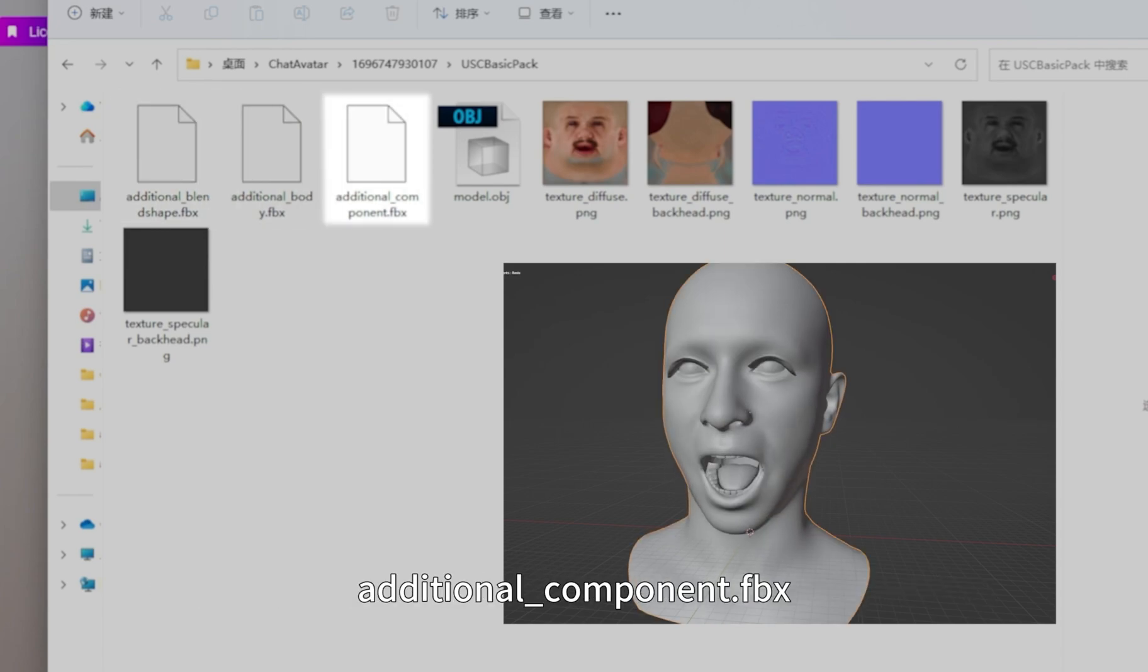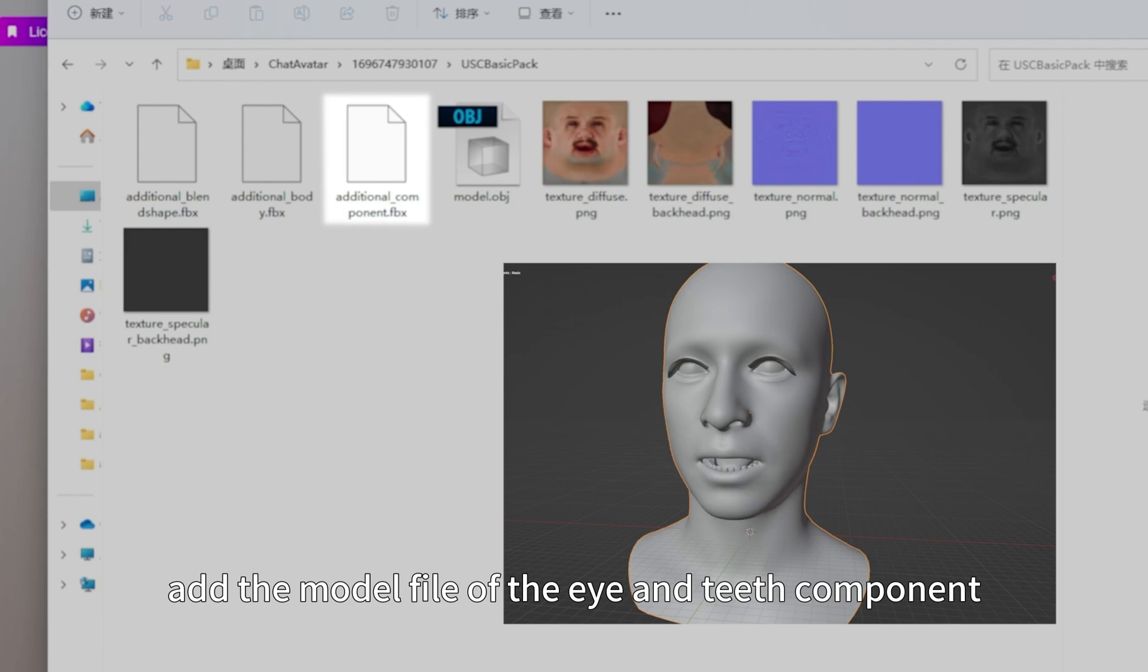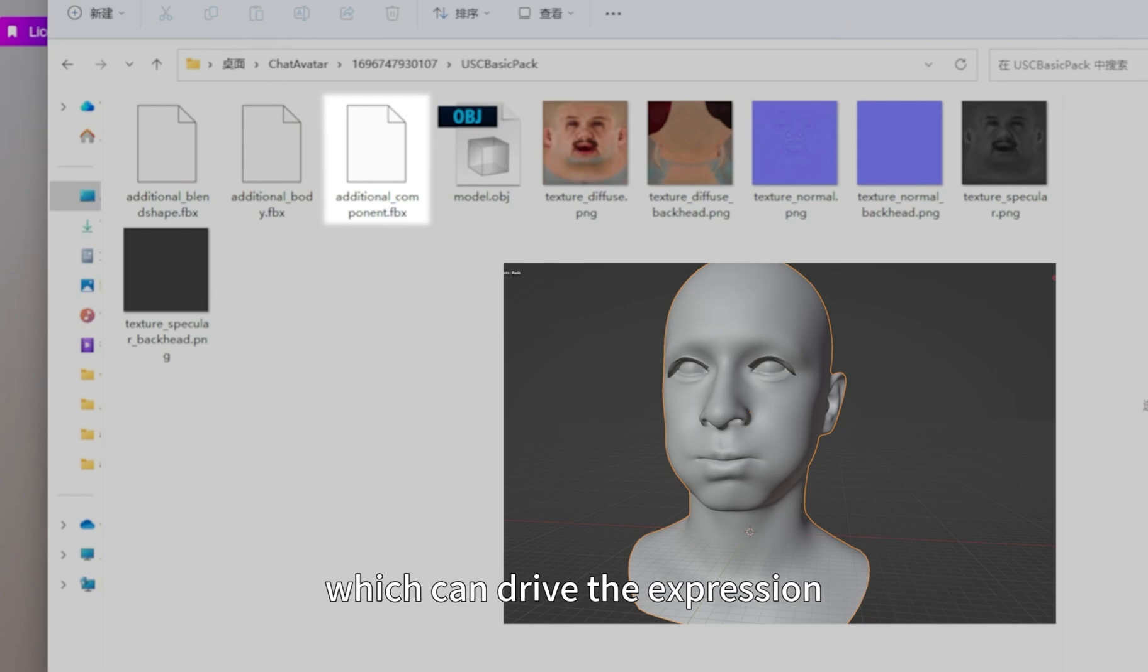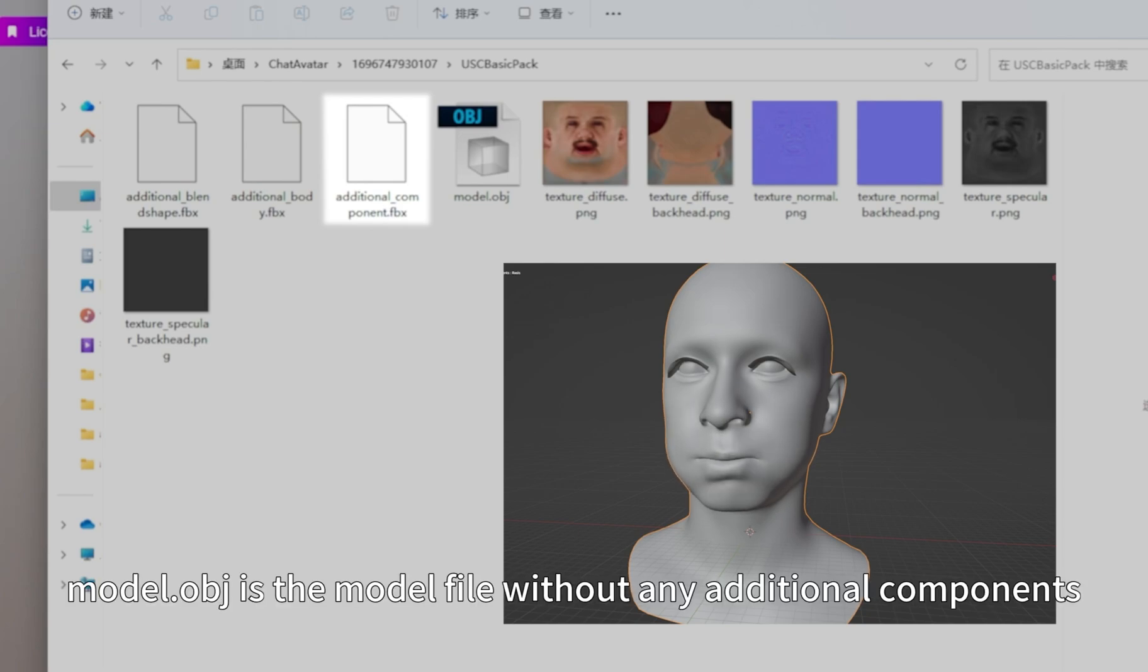Additional component FBX adds the model file of the eye and teeth component. The model file also contains the expression blend shape, which can drive the expression. Model OPT is the model file without any additional components.